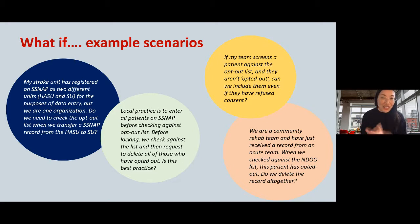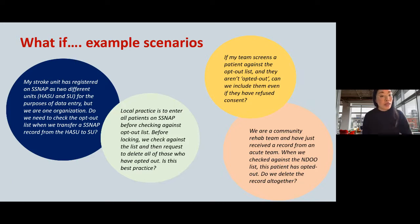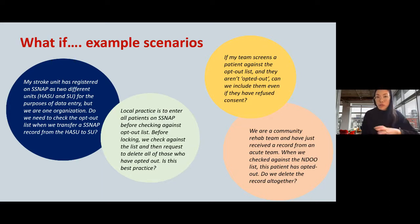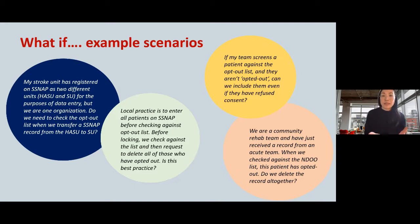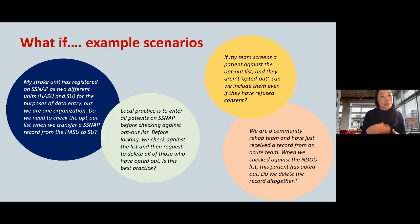Second scenario: a team's local practice is to enter all patients on SNAP before checking against the opt-out list, then checking before locking and requesting deletion of opted-out patients. Is this best practice? No — all patients need to be checked via MESH before you even start a record. Even if you haven't locked the record, that data is stored on the database and is considered data flow. You should never start a record for a patient whose opt-out status is unknown.